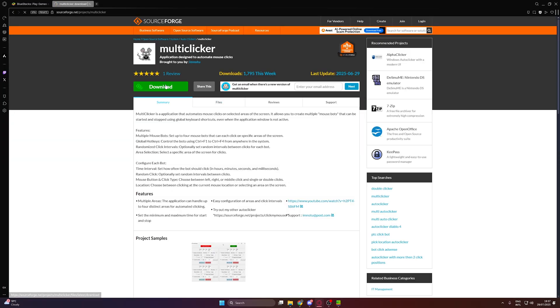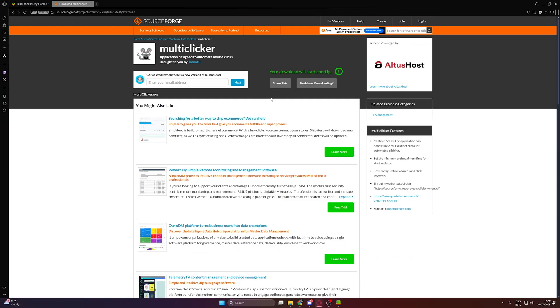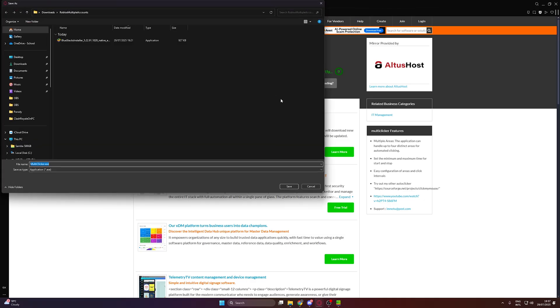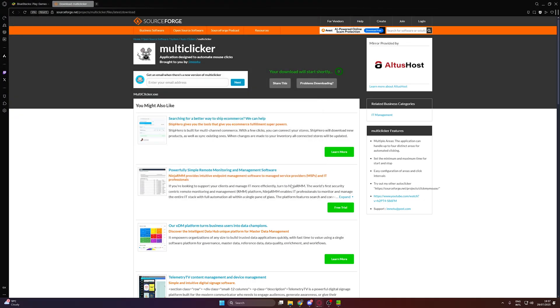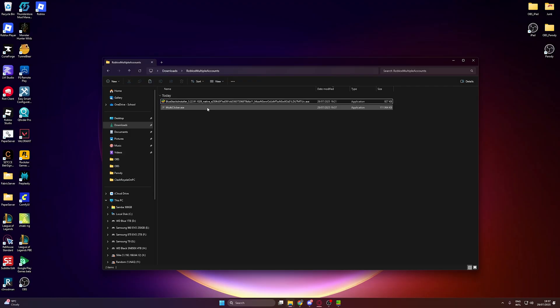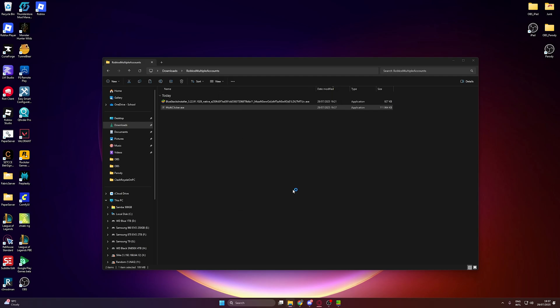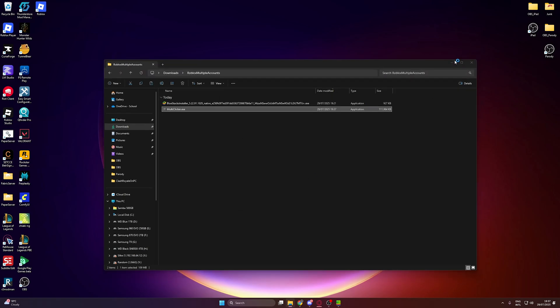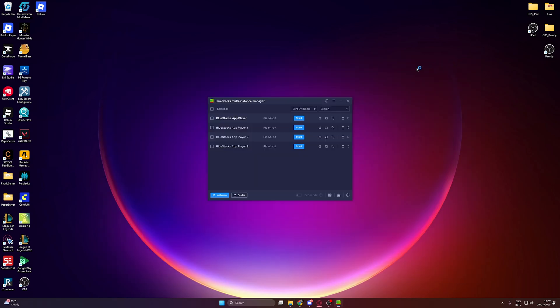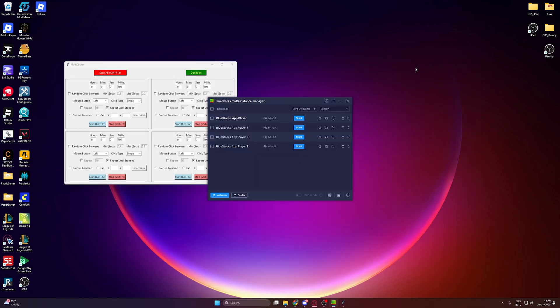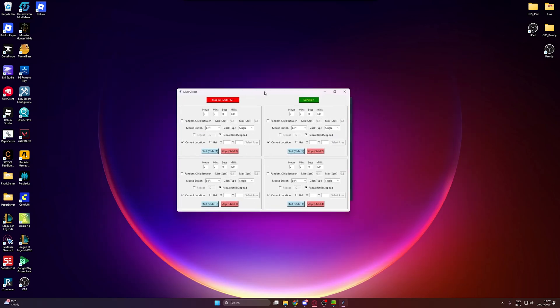You can just run it by opening the file. No need to install. You might need to allow Windows to run it.